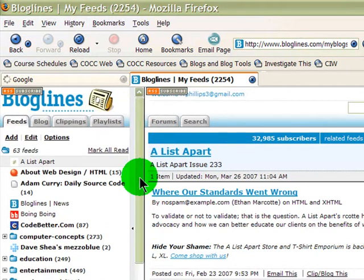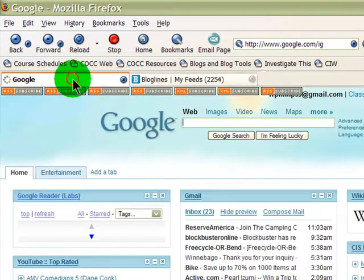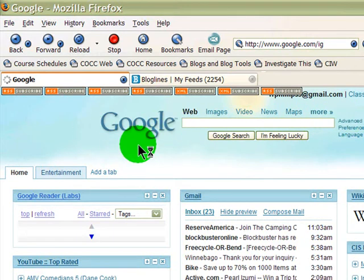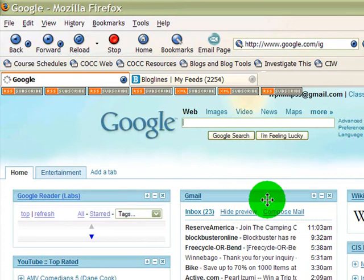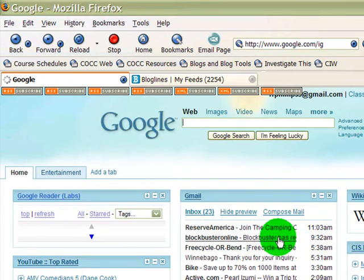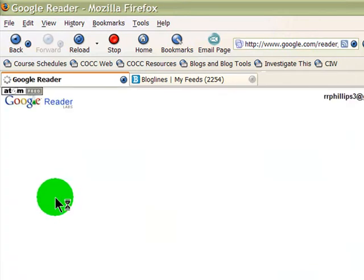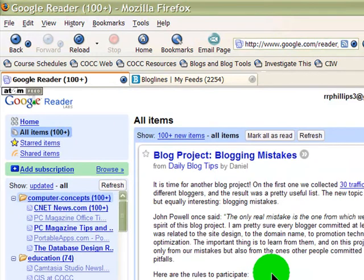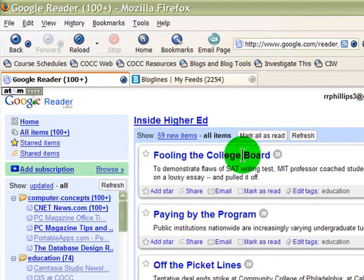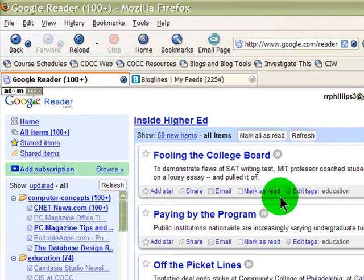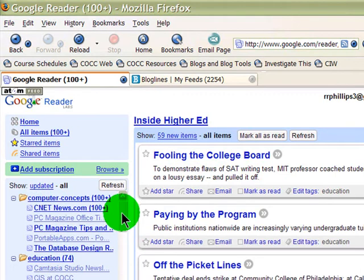Using a blog reader is an extremely efficient way of reading many different web pages without having to visit each site individually. I tend to use Google Reader. With a Google account you can create a custom Google home page that brings in blogs, Gmail, and other things. I'll jump over to my Google Reader account — the layout is similar to Bloglines, with a list of blogs on one side and posts on the other.